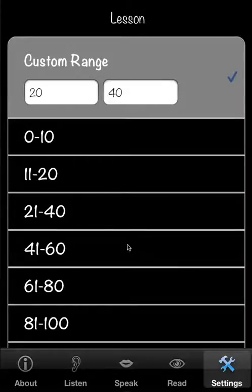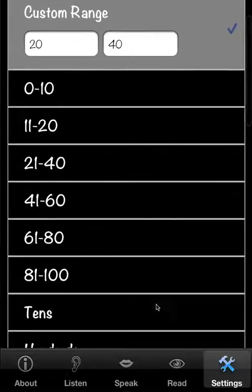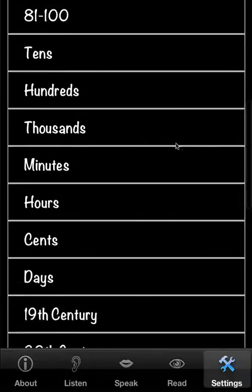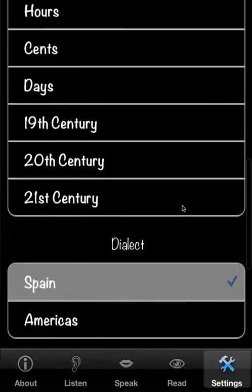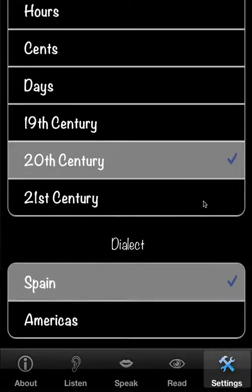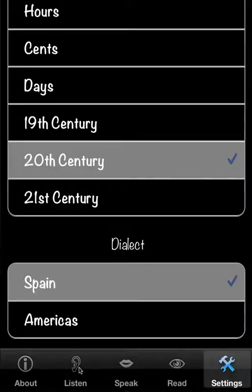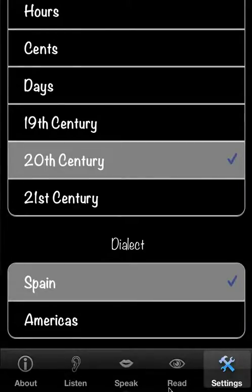But you can have canned lessons. And in fact, twenty one to forty, approximately the same thing is here. So say you want to practice dates, twentieth century dates. You can both listen and read.